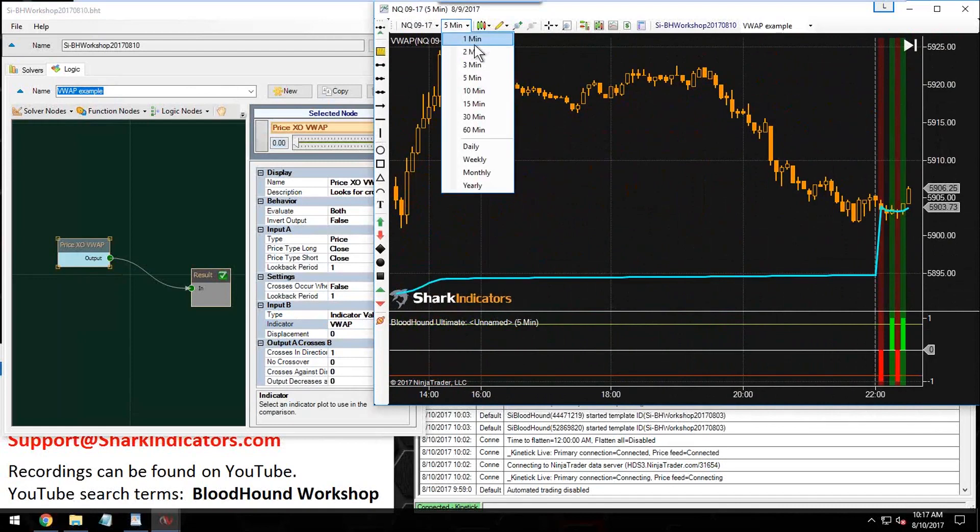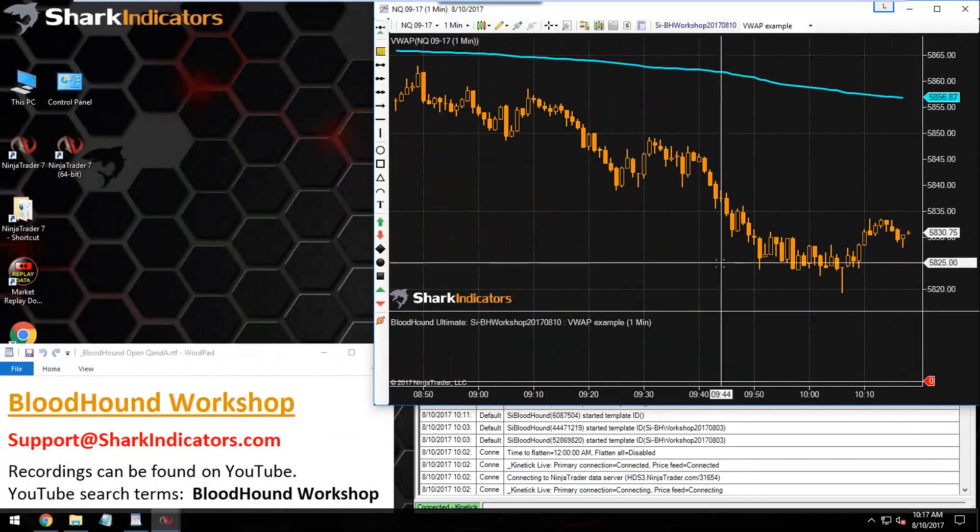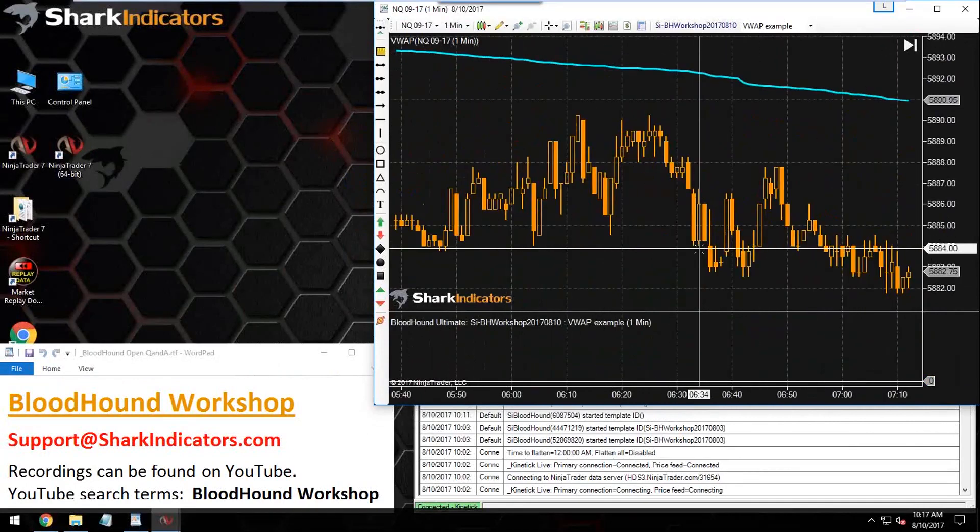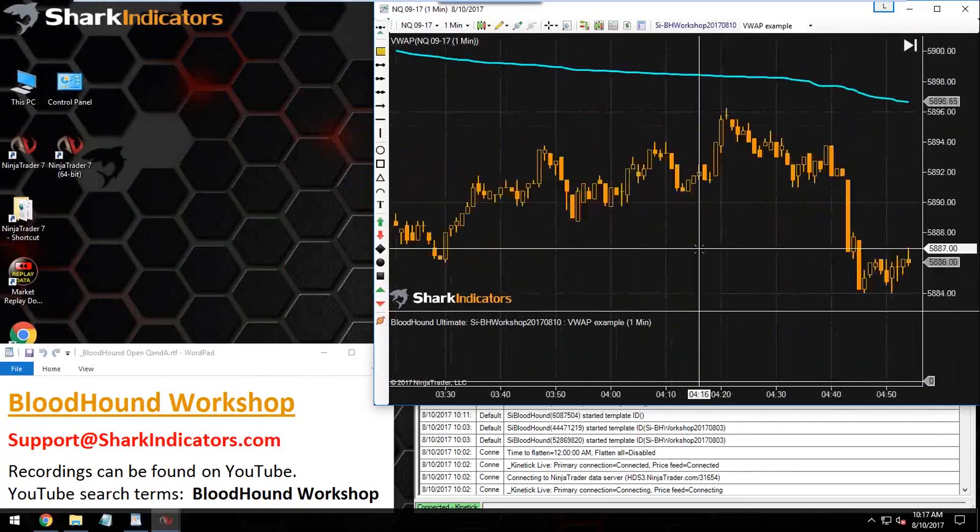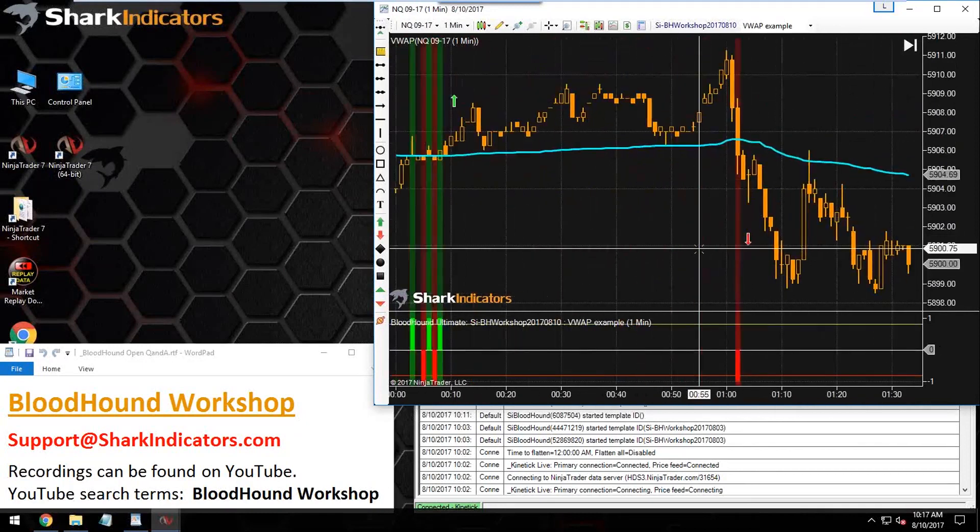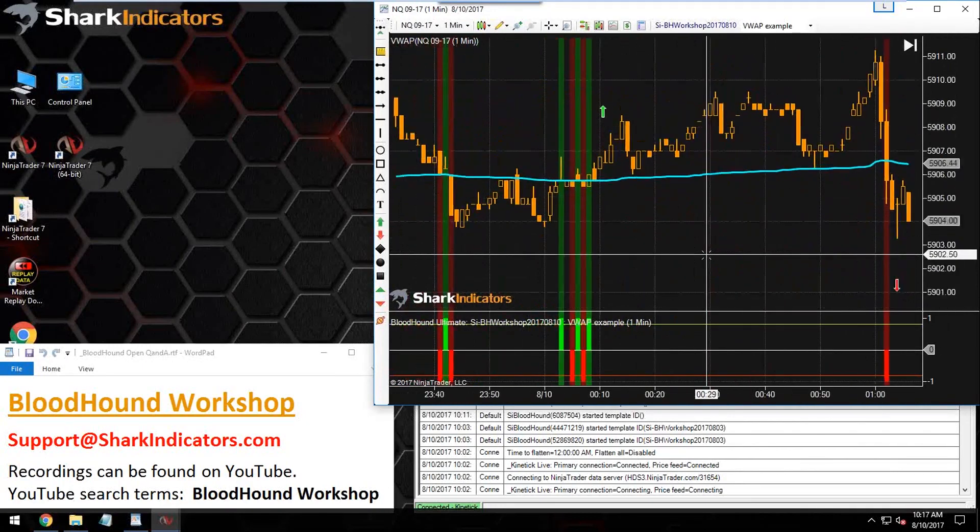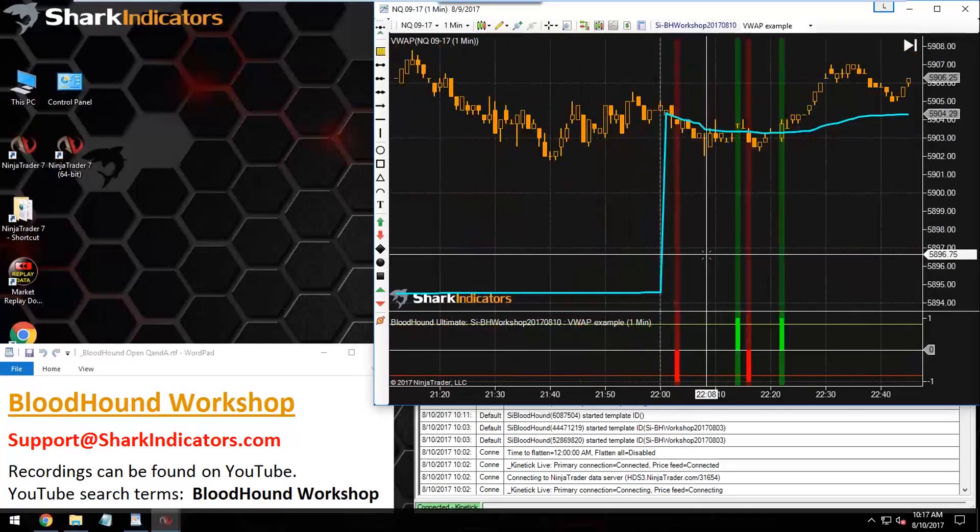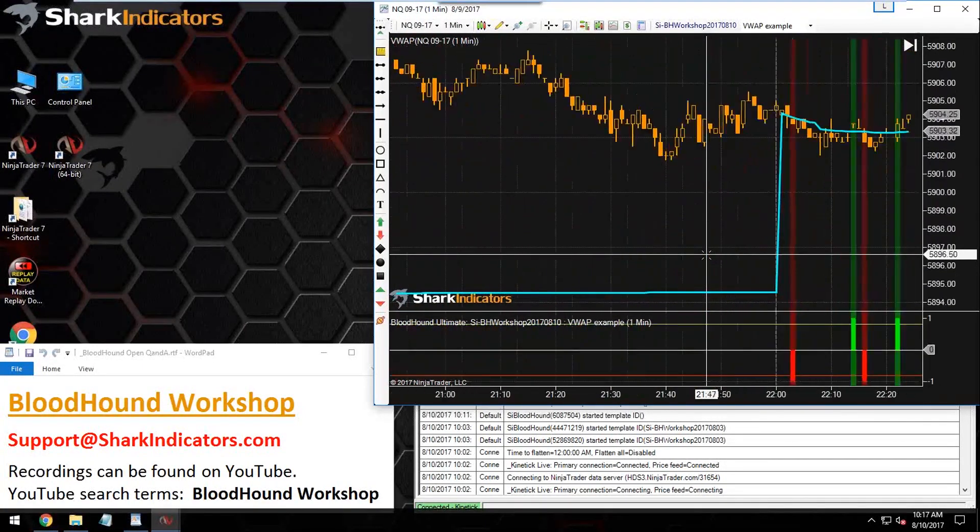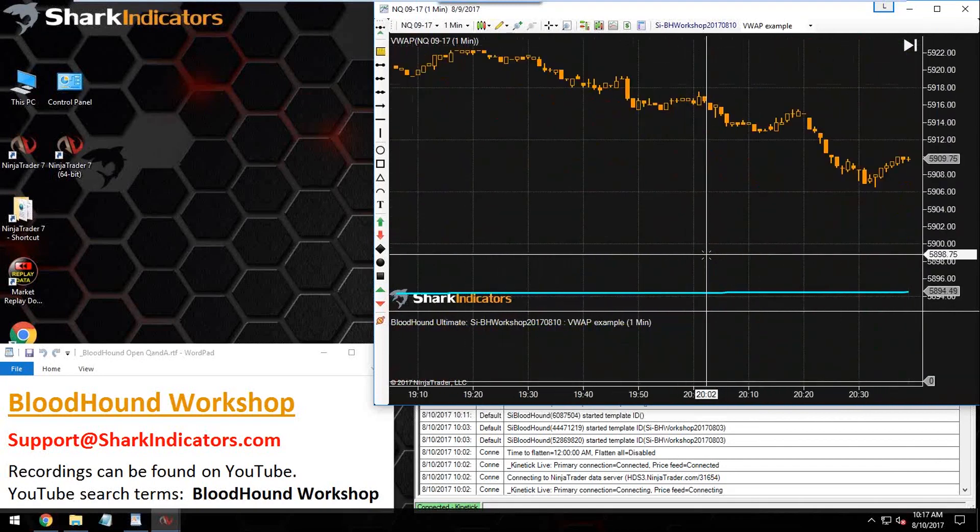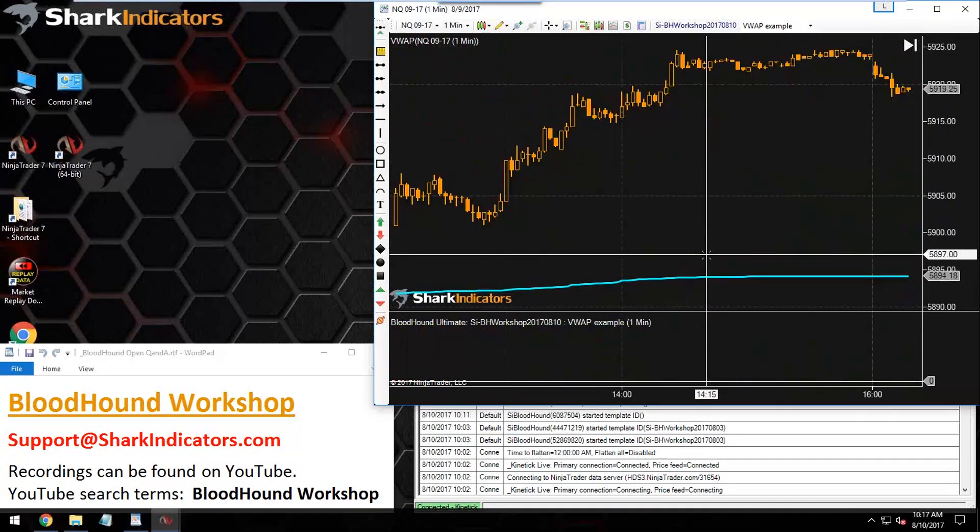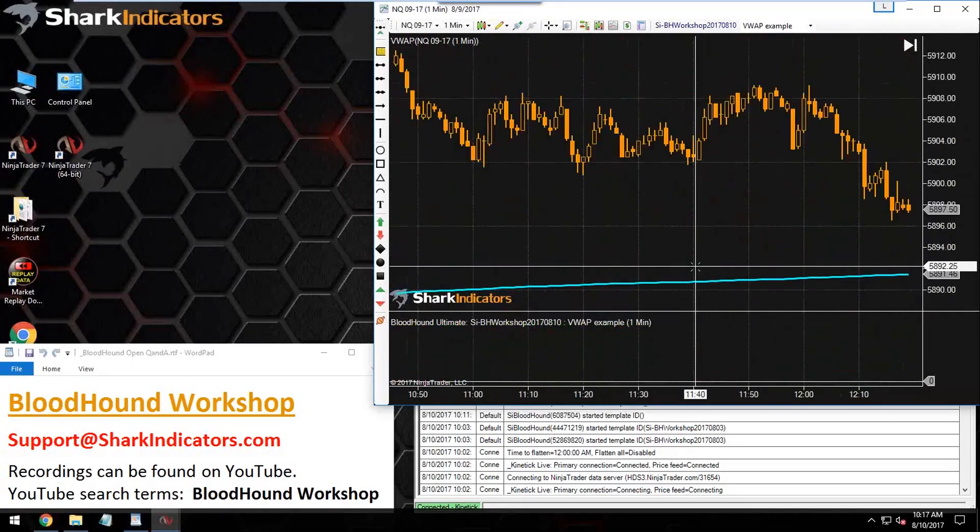Let's switch this to a one-minute chart and see if that generates more signals. Still nothing today, so there's the ones from early this morning and some from yesterday. Going back to yesterday, there's a bunch here from yesterday.